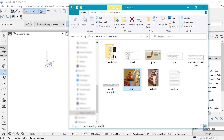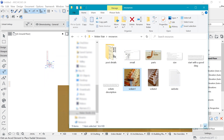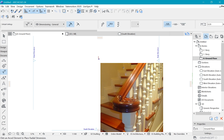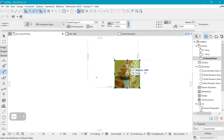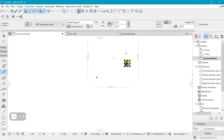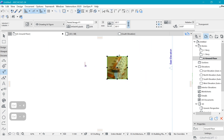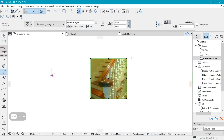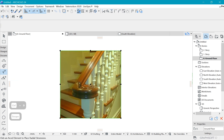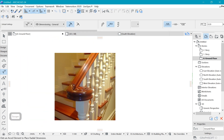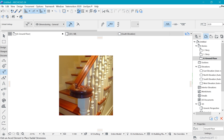Looking at the reference photos, we can see a nice profile here and we need to create one for ourselves.